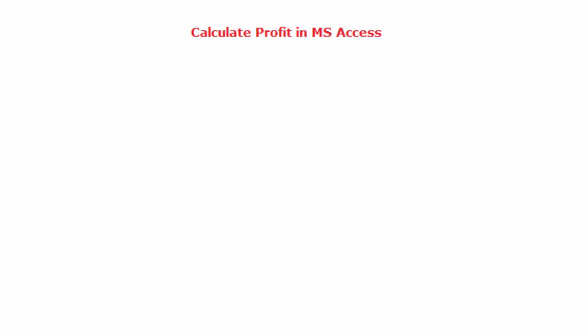Hello and welcome. In this lesson we want to see how we can use MS Access to help us calculate profit in a business. In business we normally have buying of things and selling them at a higher price, so that the difference is your profit as a businessman.